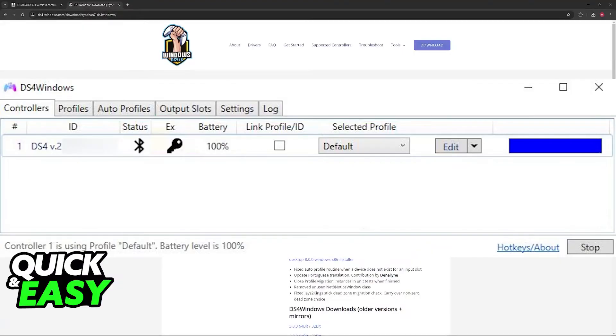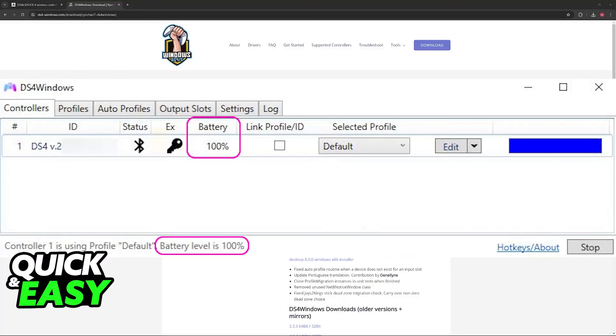But once you do, you will find it over here with the name, the information, and most importantly, the battery life. So this is how you can check the battery life that you have available on that controller.